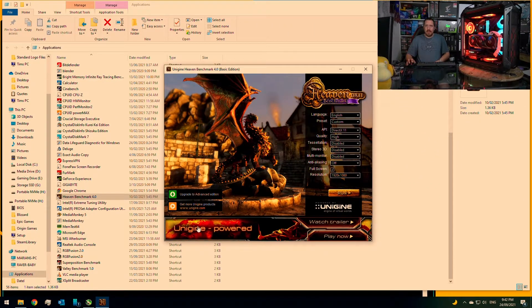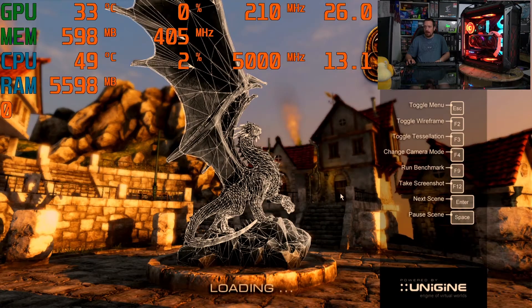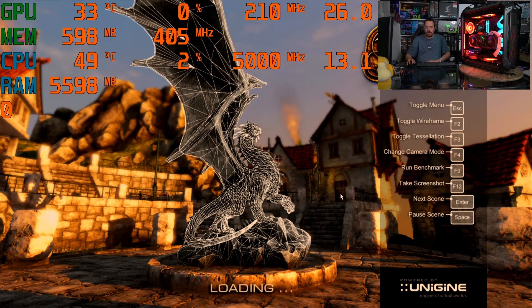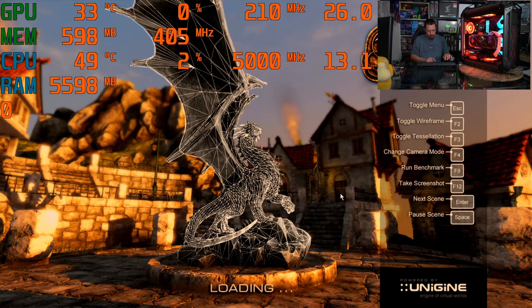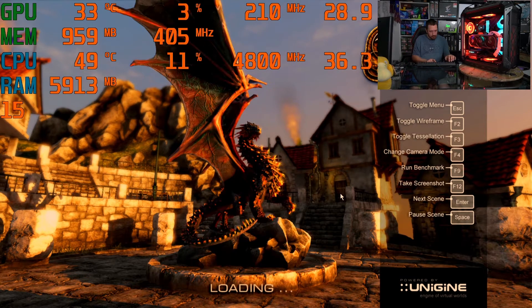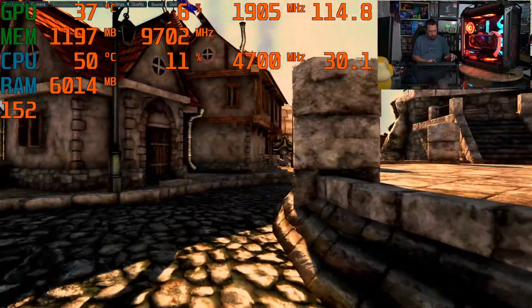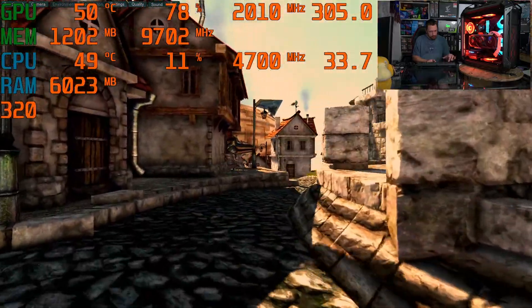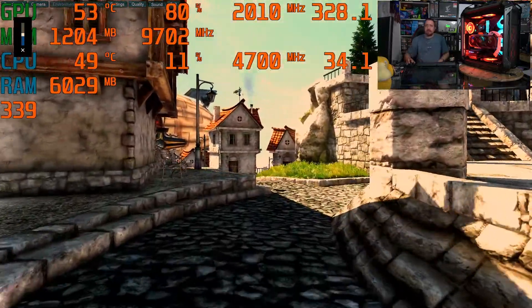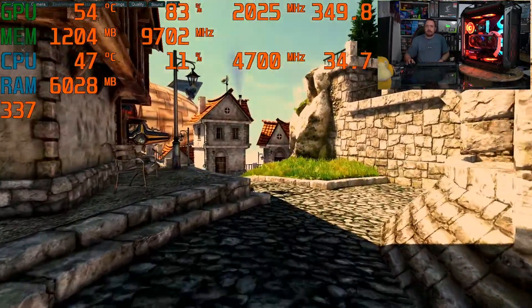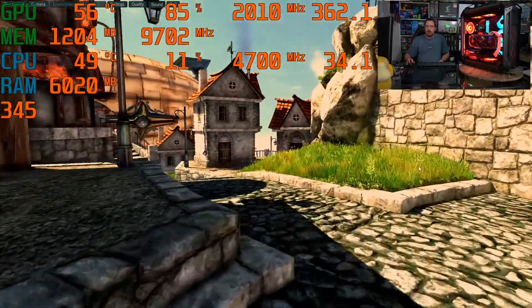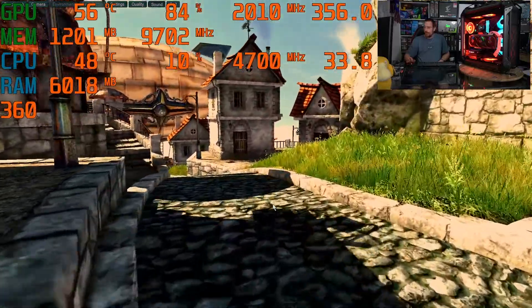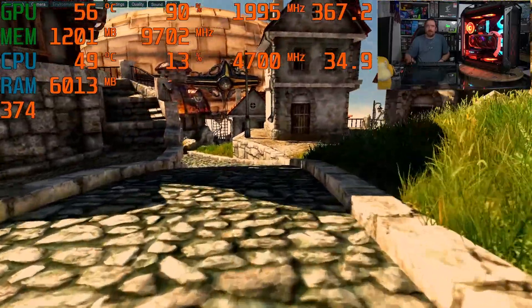So here we've got the Heaven benchmark, so I'm just going to go ahead and run that one. Alright, so we can see this overlay of statistics that's on the screen here.